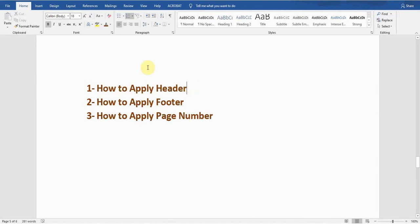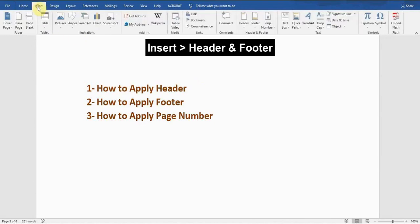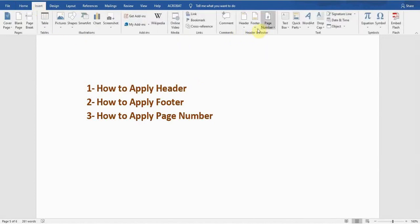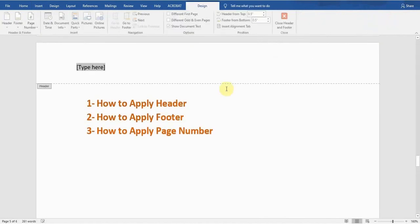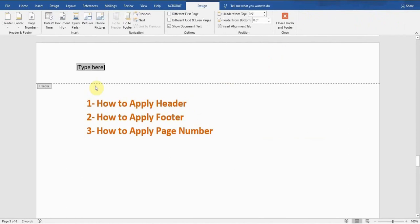First of all, I'll show you how to apply a header on any document. I'll go to the Insert tab — there is a Header and Footer option, and there is a Header option. I click on this and it's showing me different types of headers which I can apply. For example, I'll apply the first one, the blank one — I click on this.